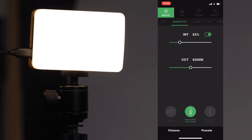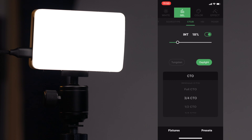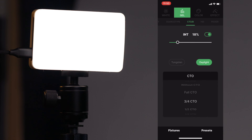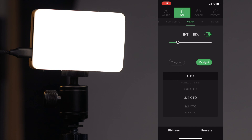Next is the CTO/CTB tab. You can start from either tungsten or daylight as your original source and then throw a CTO or CTB gel on top. For example, start from tungsten and put a three-quarter CTB on, and you'll get the same effect as if you were actually using a gel. You can also start from daylight and apply a full CTO. This lets you match other lights or replicate the look you're used to creating.